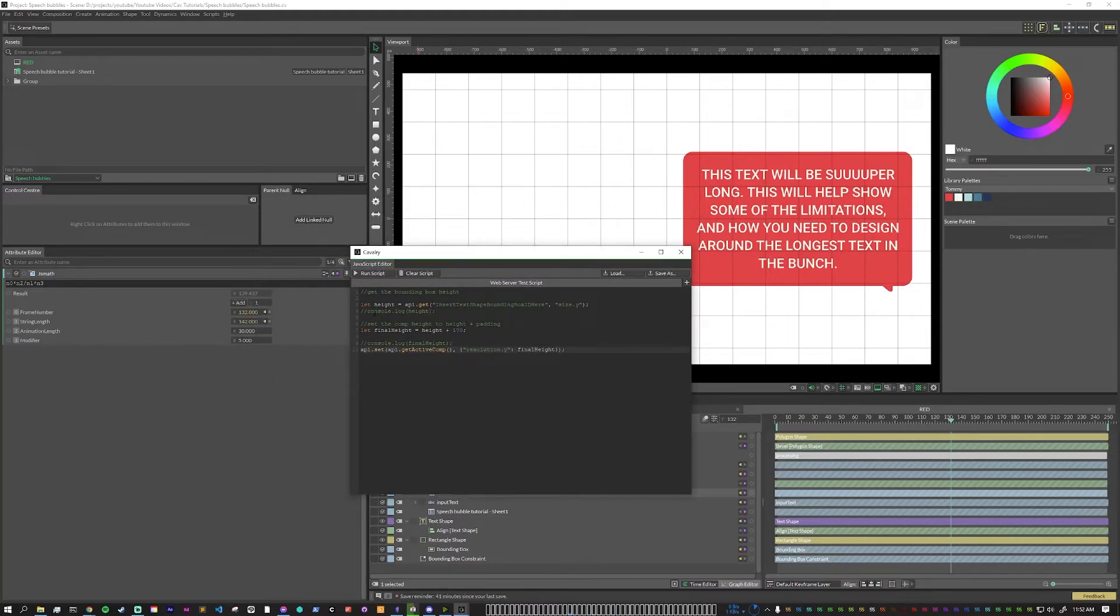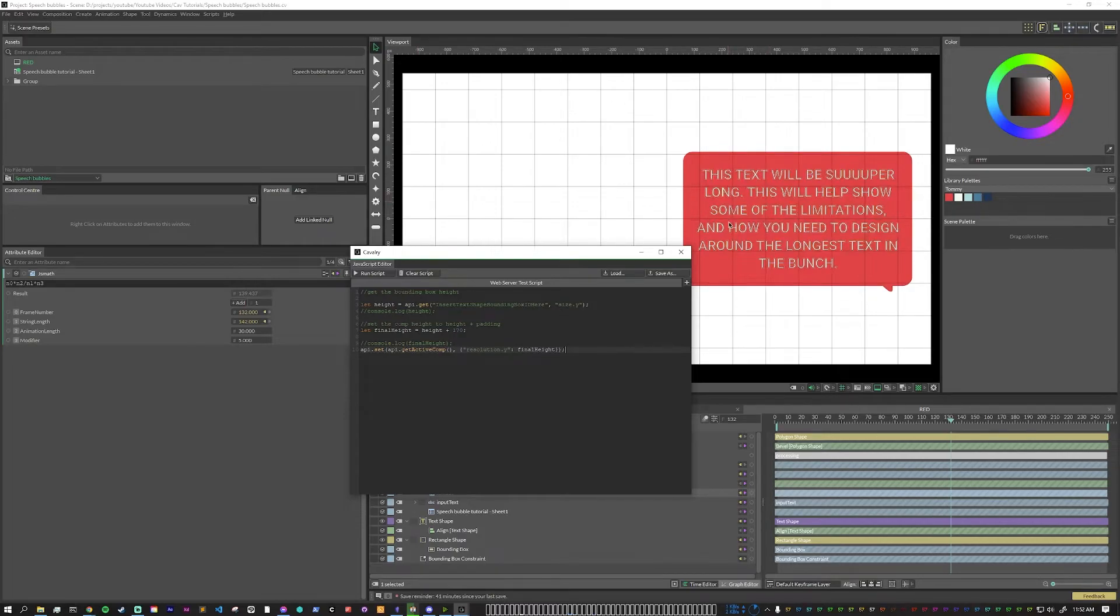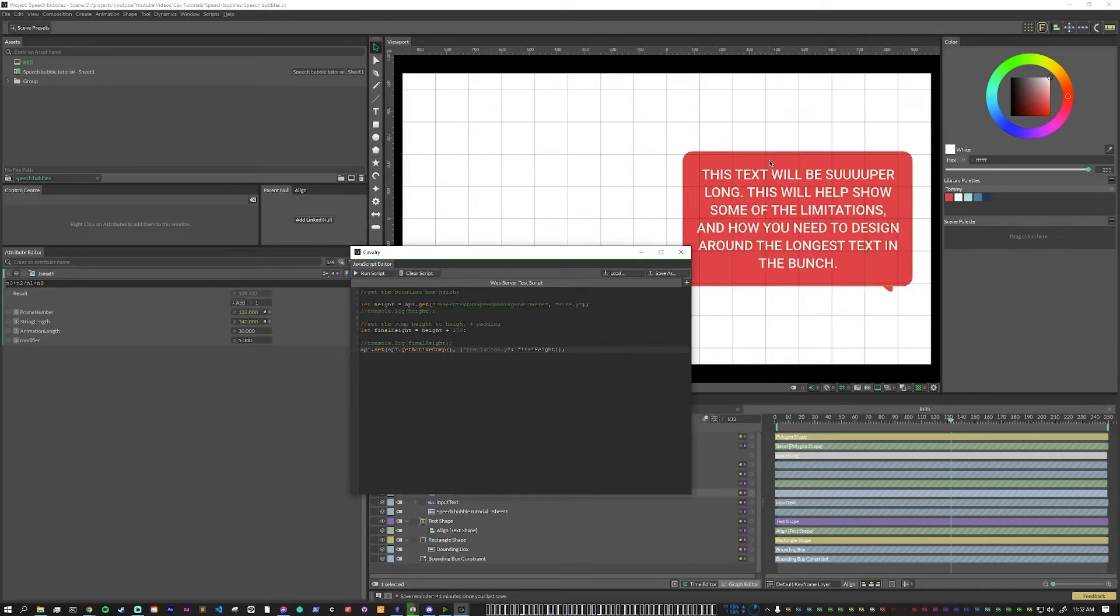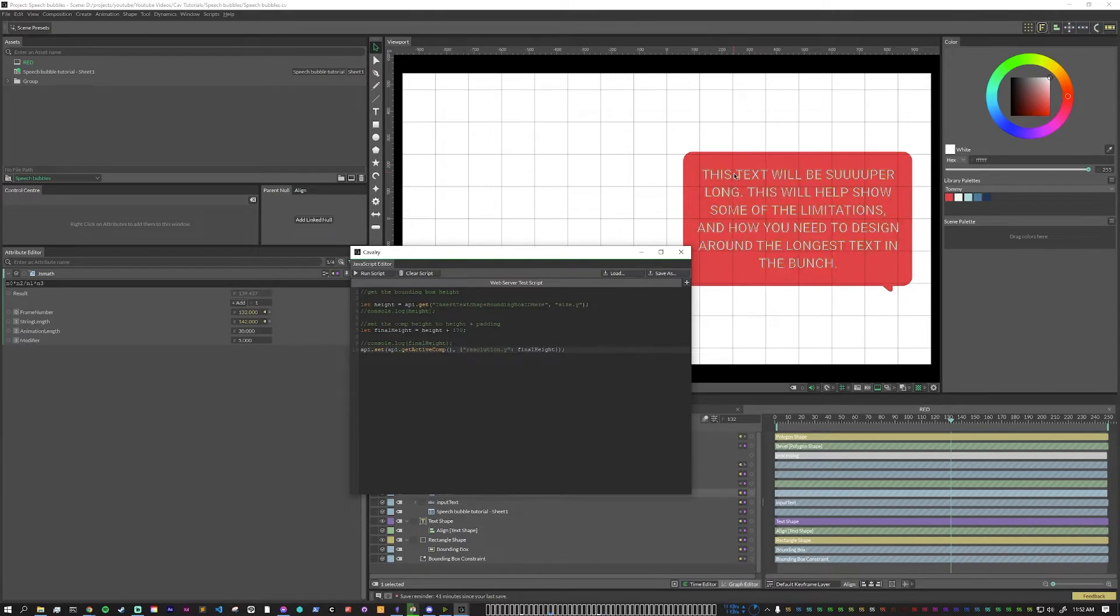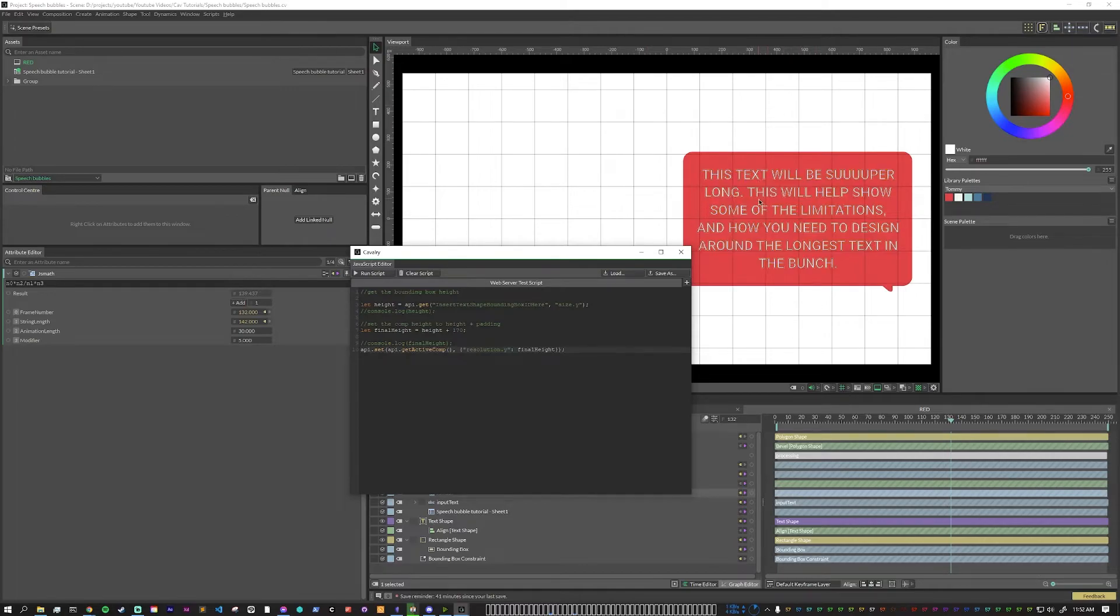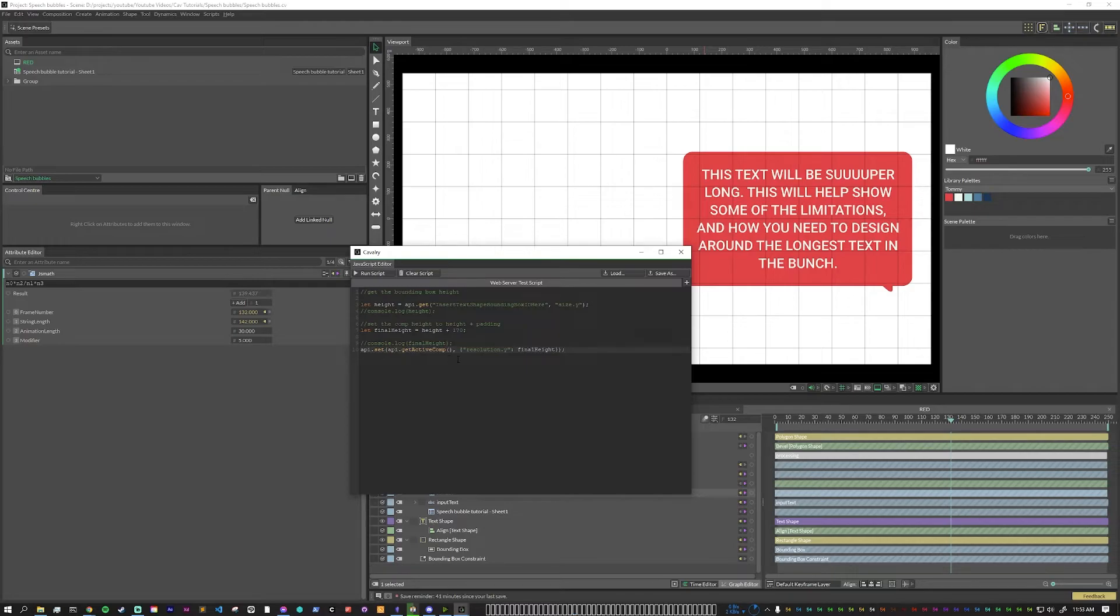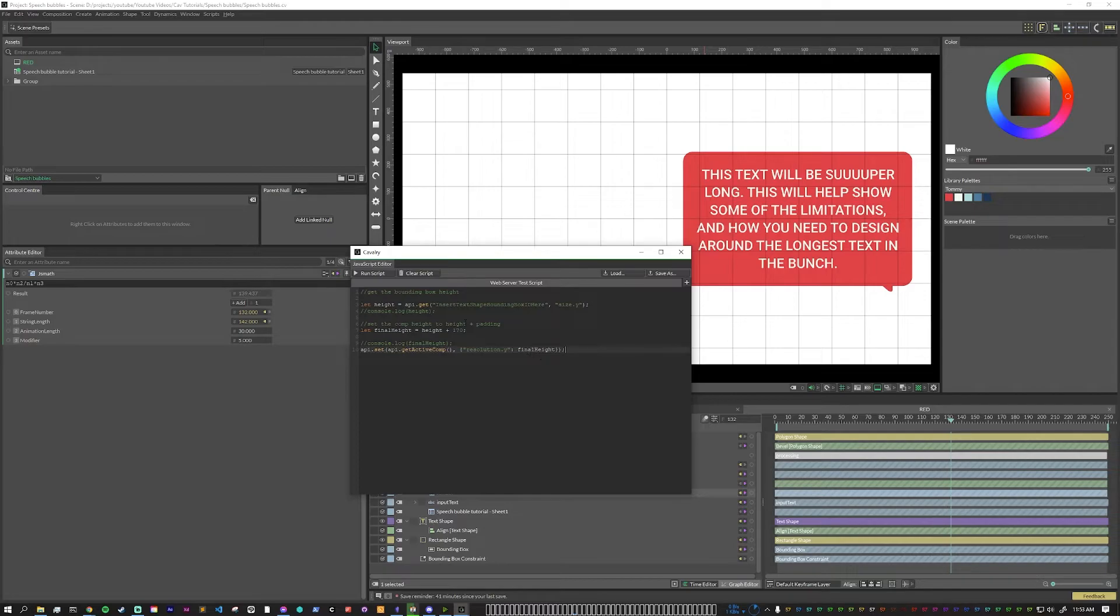So first, we want to equal API get of. And now what we need to do here is put in the text shape bounding box ID. And then we're looking at the size y. And so then that sets our height to the height of the text box, but with also a little bit of buffer that was in the bounding box shape. And then what we want to do is set a final height where we have the height that we just got plus above, because we want a little bit of space above and below the graphic itself. For this one, I just put 170. Next, we do API dot set API dot get active comp, and then set the resolution y the height to our variable final height. So what we're doing is we're saying in this comp, I want to change the height to whatever we just set here.